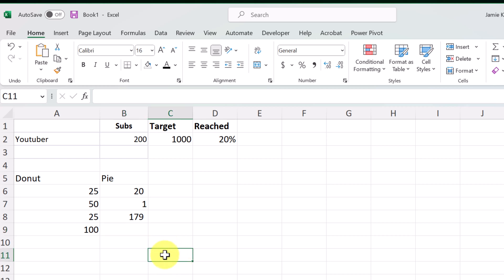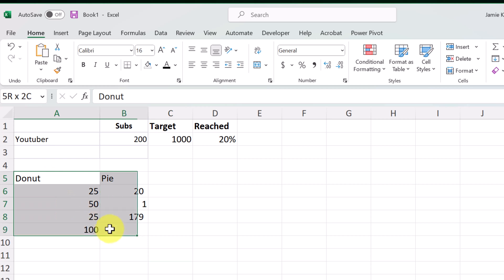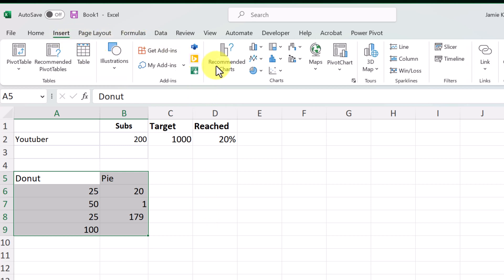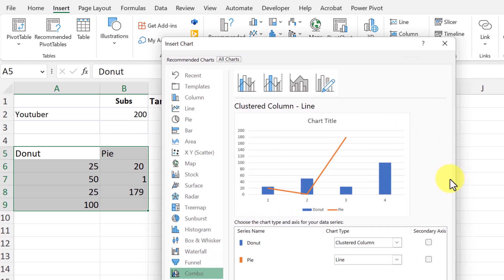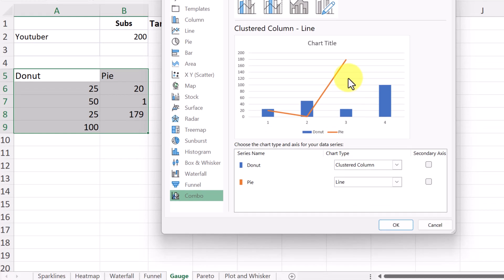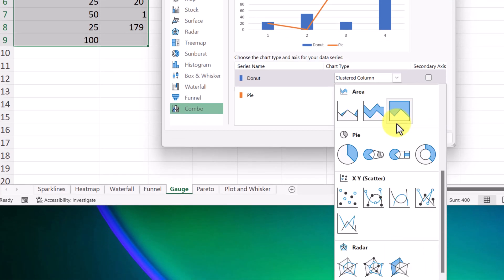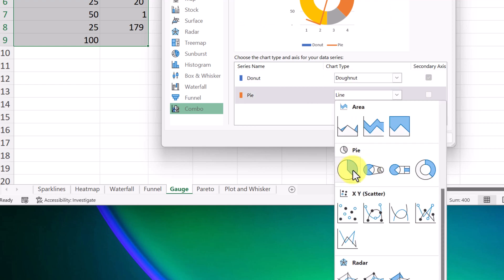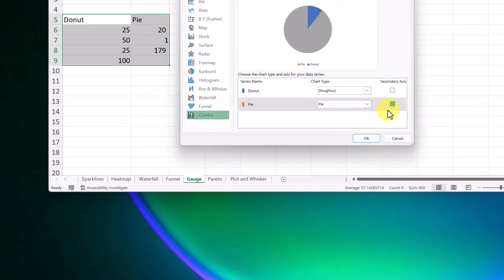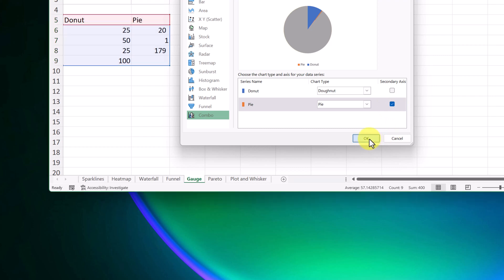Now we have our data and we'll start creating the combination chart. I'll highlight all this data, go up to Insert, and drop down to Combo — I'll create a Custom Combo Chart. When it comes up, you can see it's two different charts, but we don't see pies and donuts. We need to change that. I'll drop down on the first series and find Donut — that's why I labeled them Donut and Pie so you know what you're selecting. The next one is going to be Pie, and we need to check the secondary axis box. Hit OK.